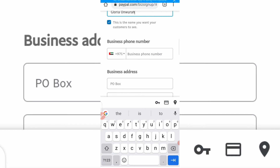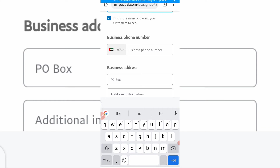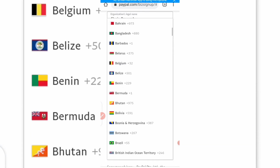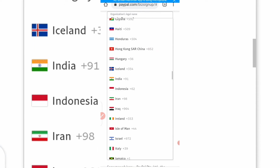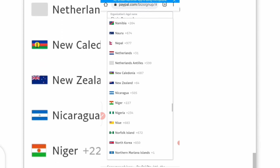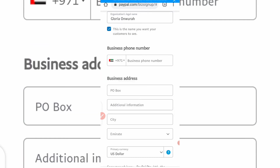You'll see a phone number field. You need to change the country code — change it to that of Nigeria. If you're in other African countries, you can pick your own country code there.